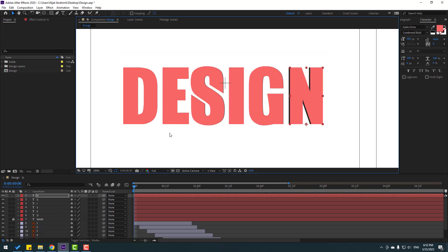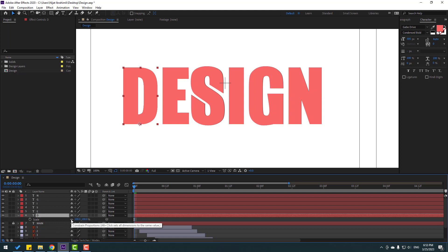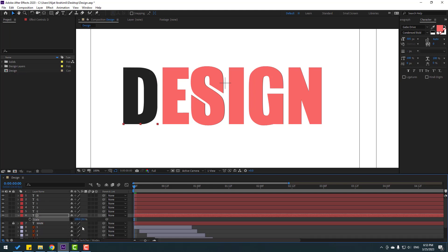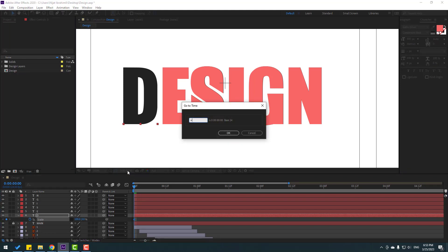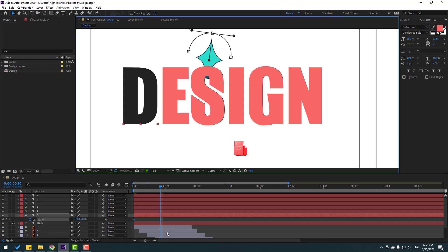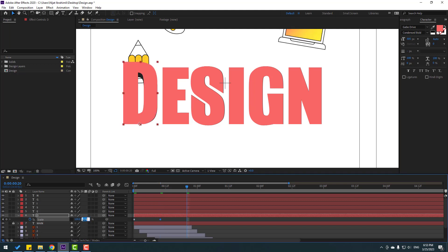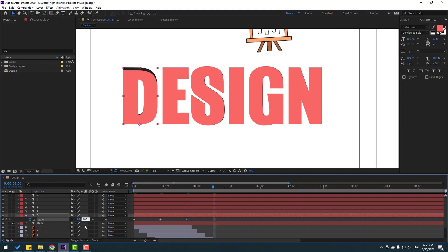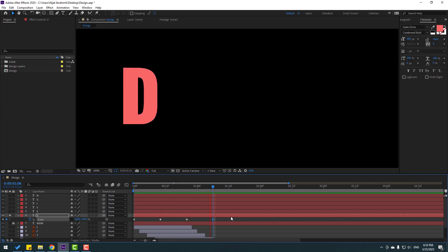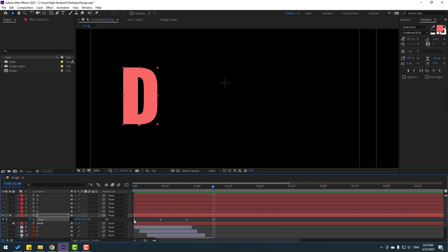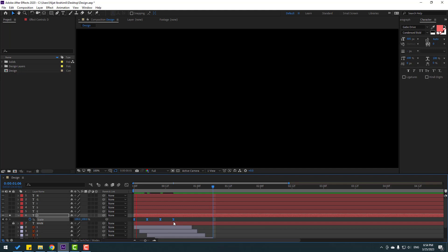Now make the animations. For the first letter D, press S for Scale, click the link icon — this is very important — and change scale to 0. Make a scale keyframe, then go to the next frame with +10 or hold Shift and press Page Down. Change scale to 110, then go forward and change scale to 95, then go forward and change to 100. Select the three keyframes and make Easy Ease. Hold Alt and adjust the timing left or right as needed.